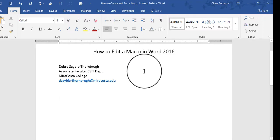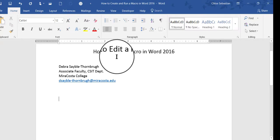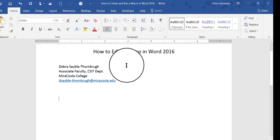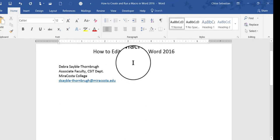In order to edit a macro, you have to get into Visual Basic, which is a very basic programming language. There are a couple of different ways you can do that in Word 2016.